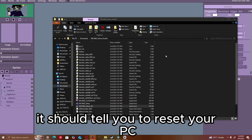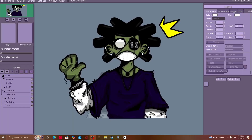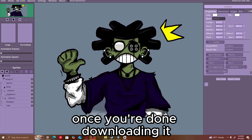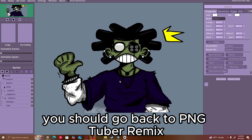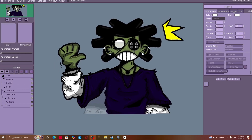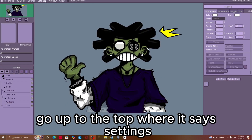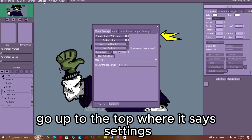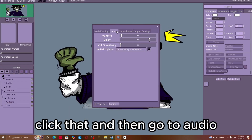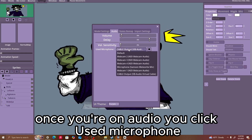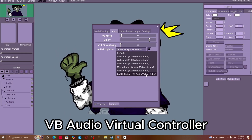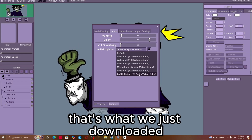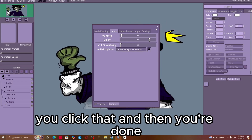Once you click yes, it should tell you to reset your PC. So you reset your PC once you're done downloading it. Once you've reset your PC, you should go back to PNGTuber Remix, go up to the top where it says Settings, click that, and then go to Audio. Once you're on Audio, you click Used Microphone, and you should click Cable Output VB Audio Virtual Controller — that's what we just downloaded. You click that and then you're done.